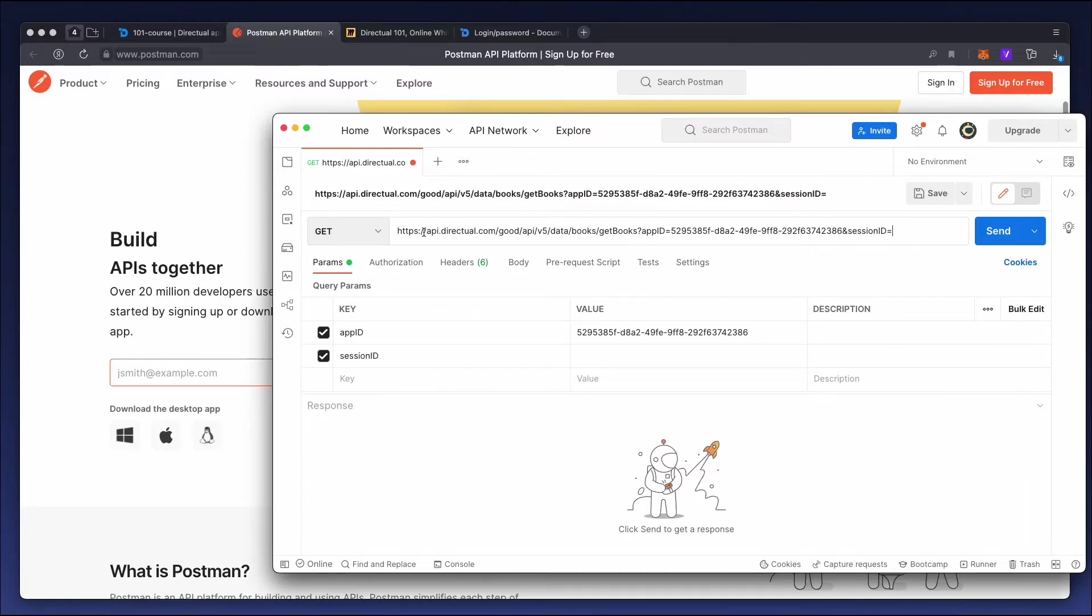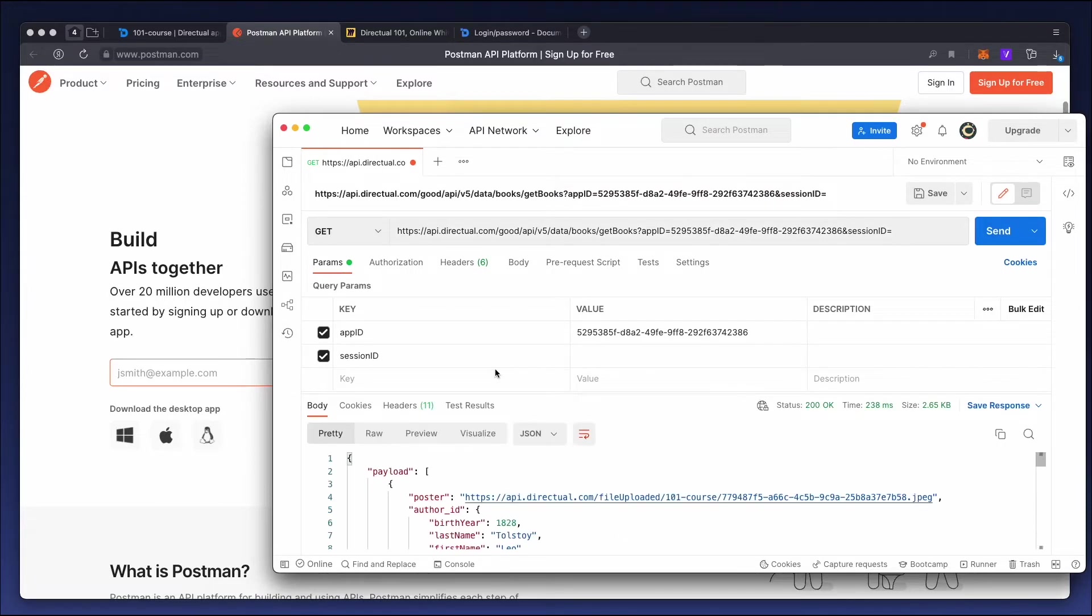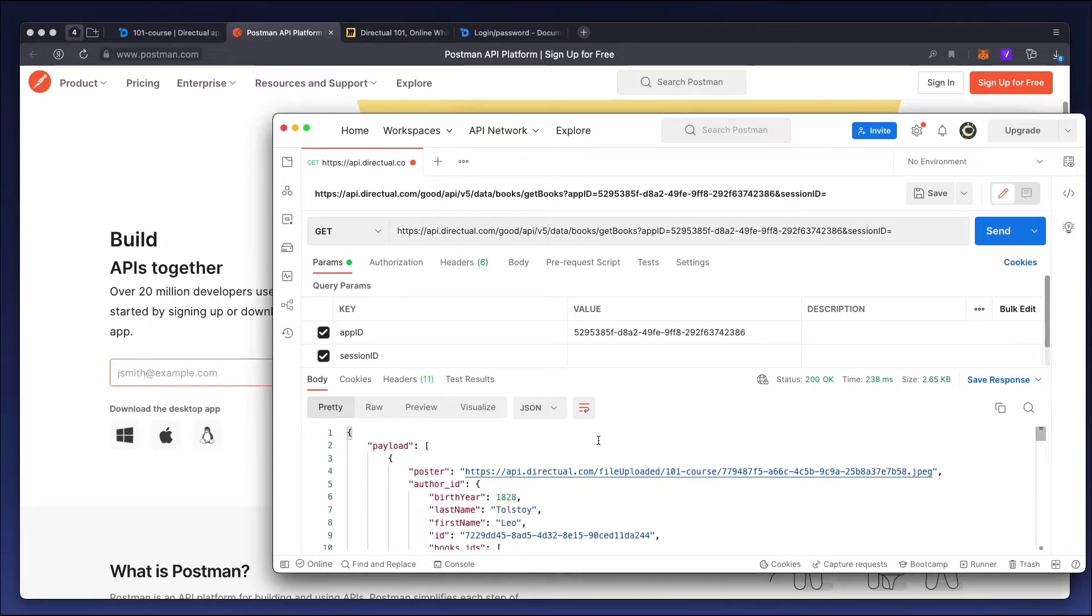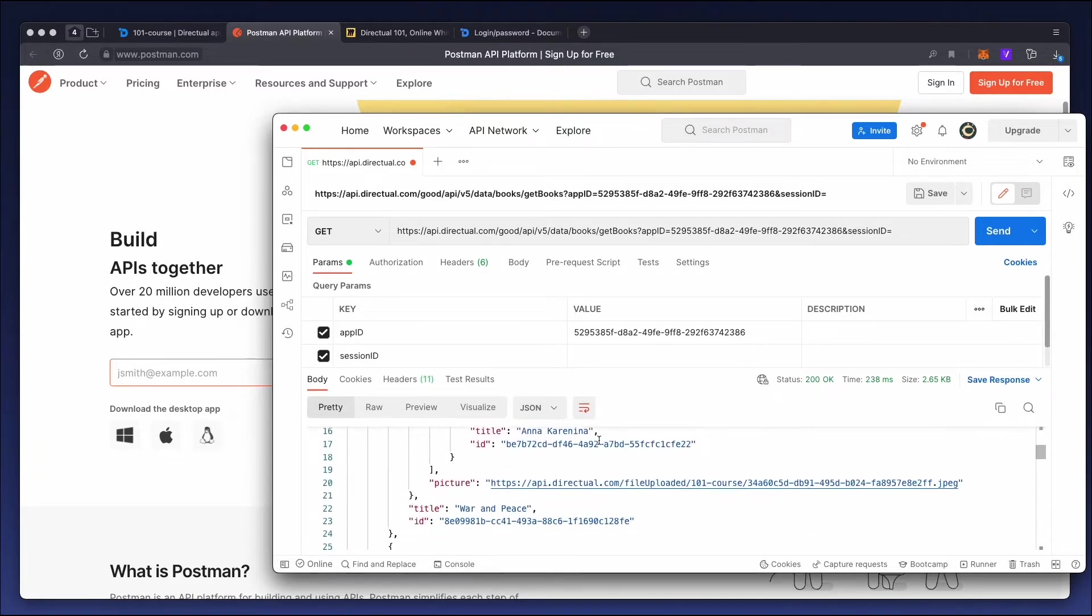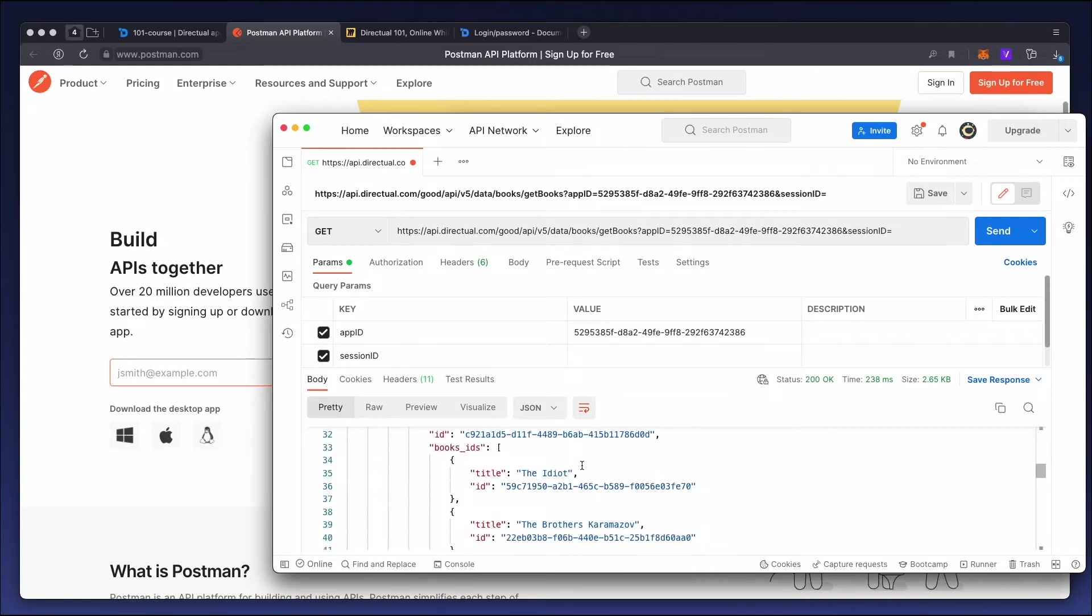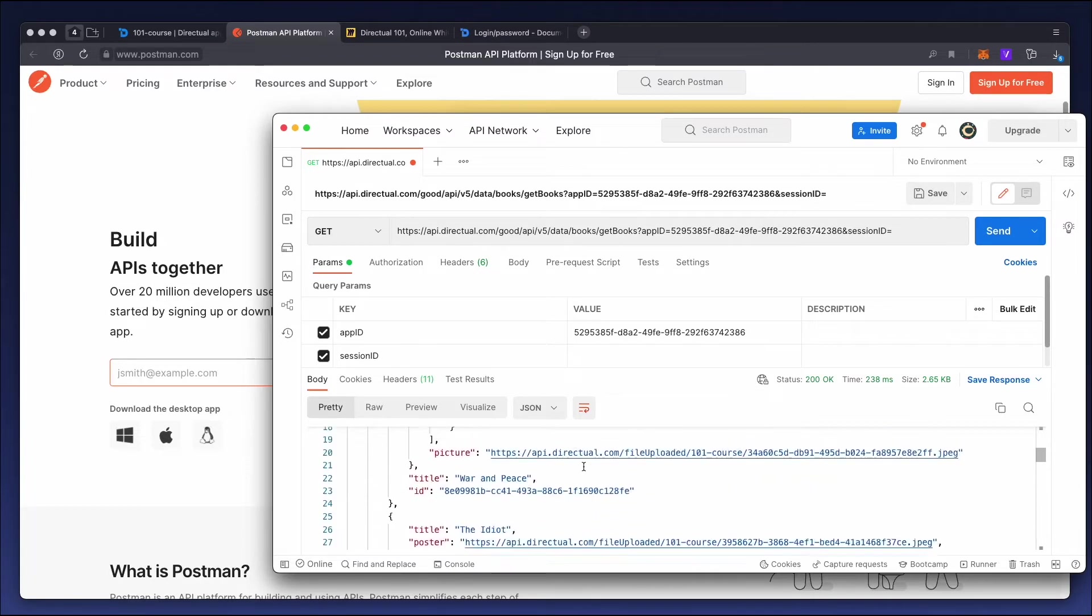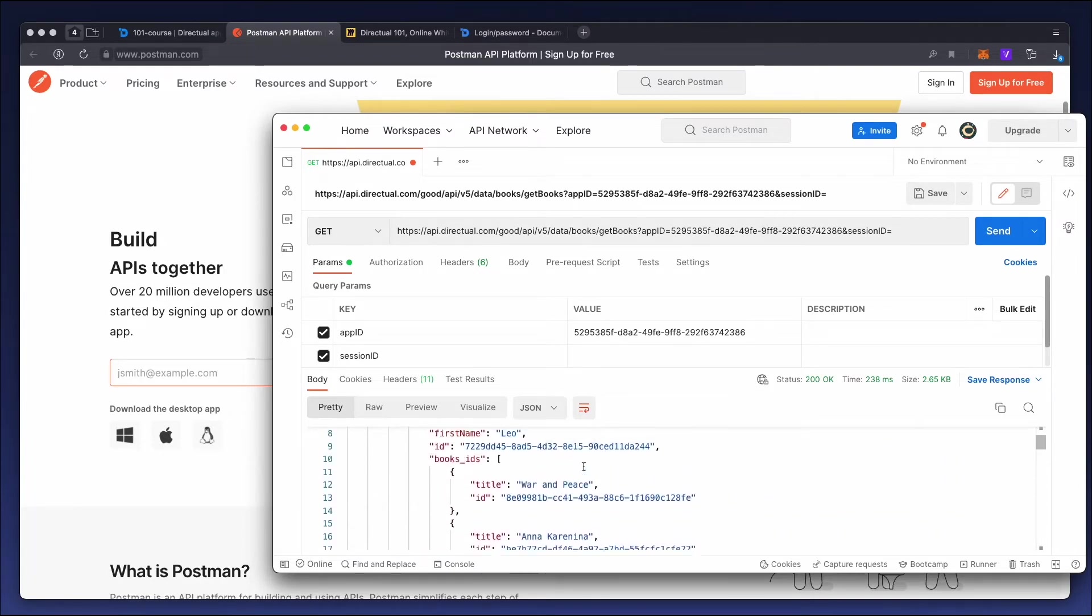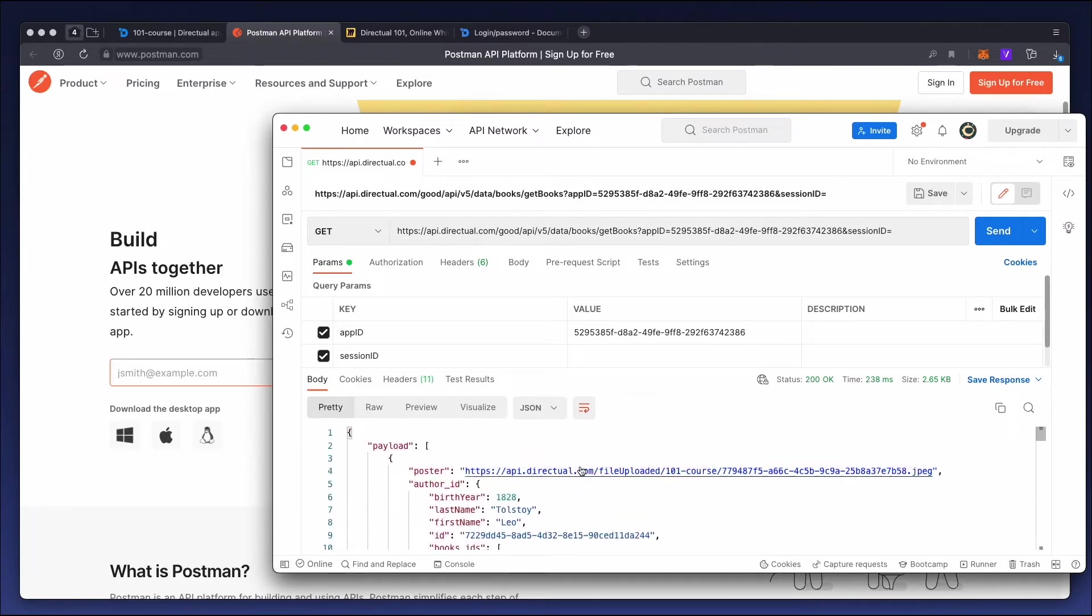Let's send a GET request. Copy the endpoint address and send a request. We see an array of objects, which are books, with all the fields that can be read in the response. That's our GET request.